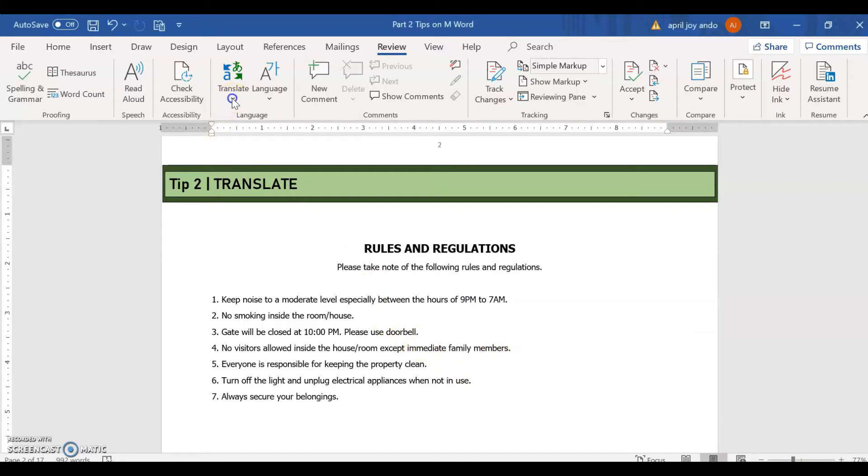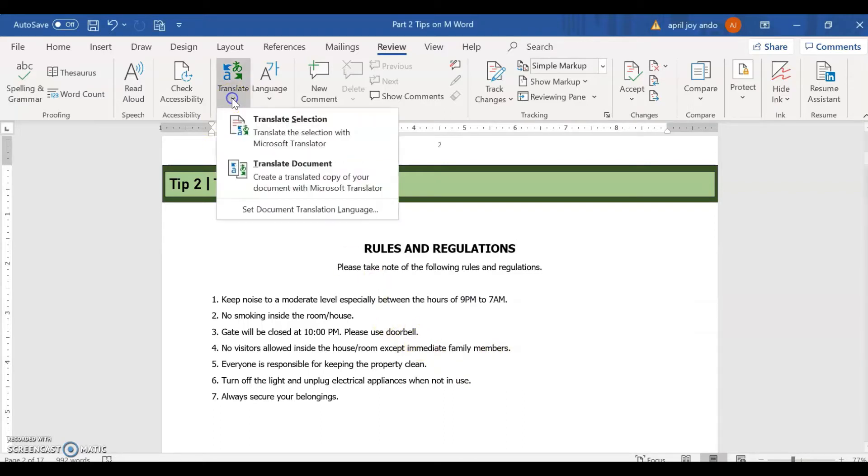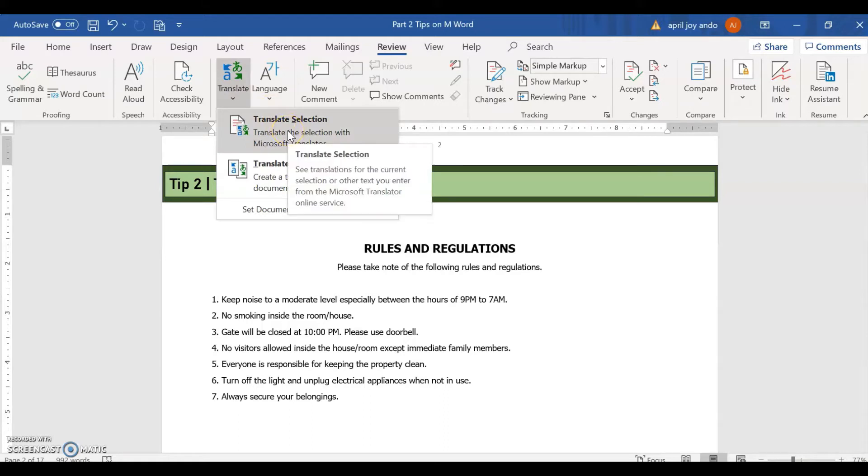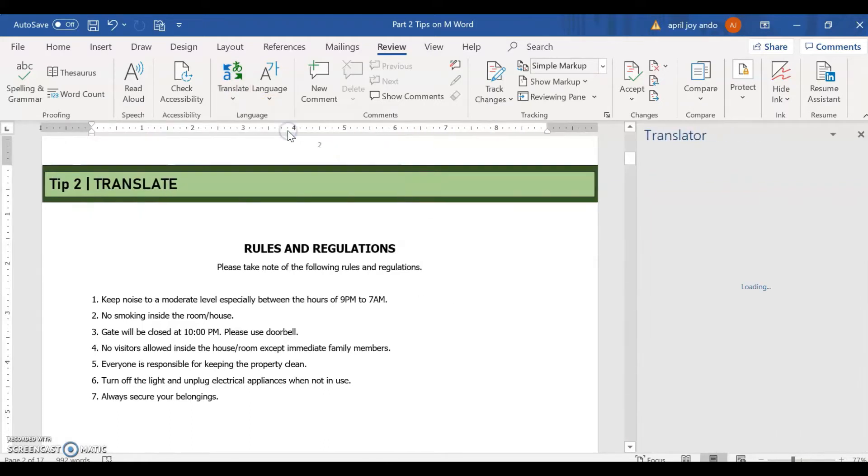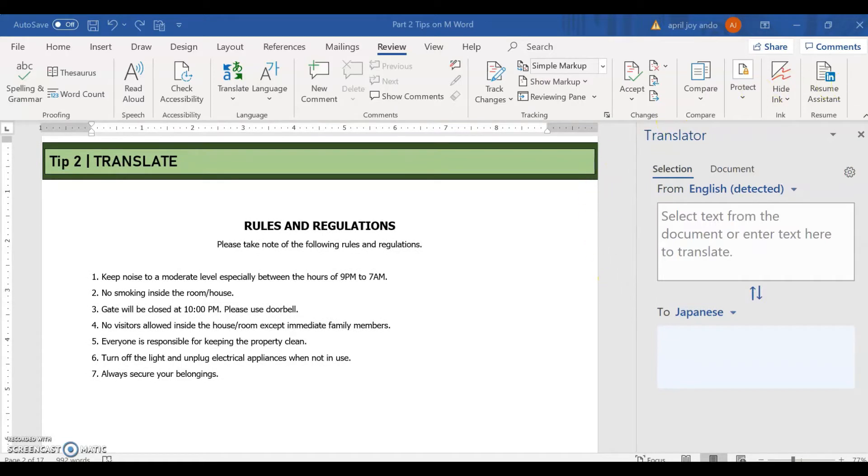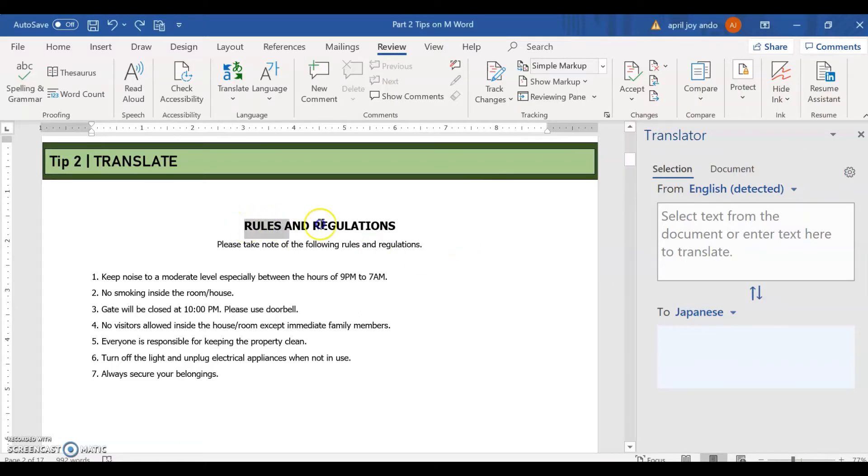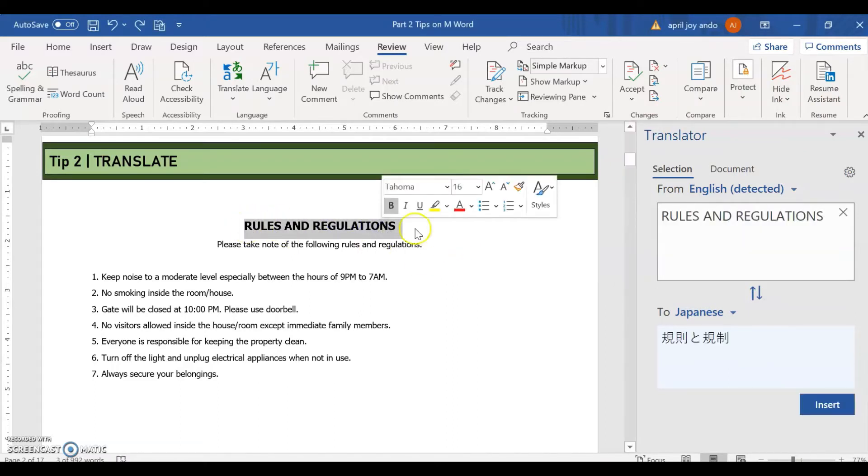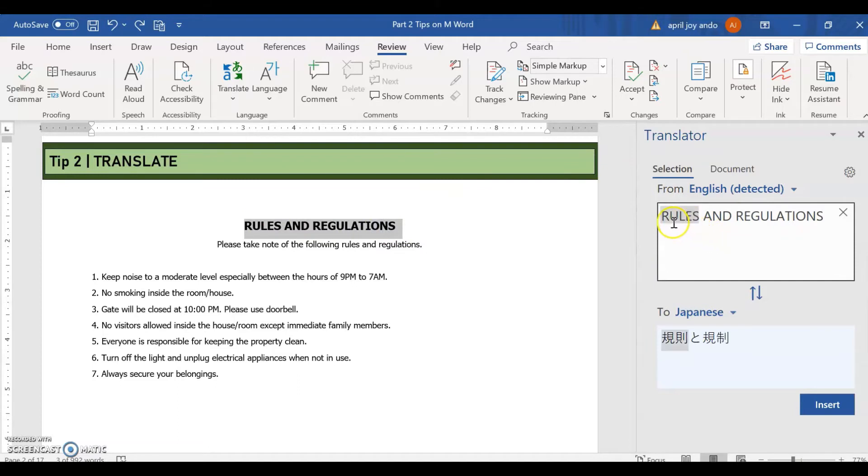So how to do this? We go to translate. Say we want translate selection. The translator is found at the right side of our Word document. So to translate a particular text, say for example this one, rules and regulations.